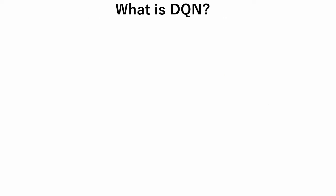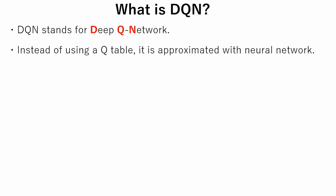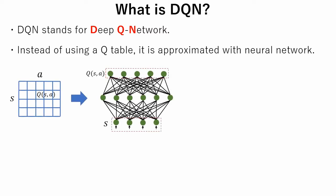To solve this problem, DQN was invented. DQN stands for Deep Q Network. The main idea of DQN is that instead of using a table, a neural network is used.